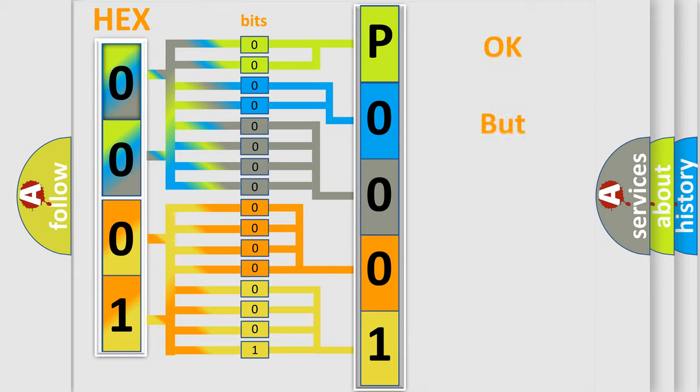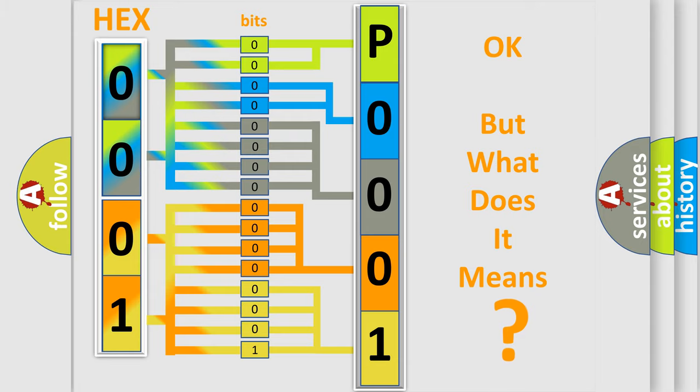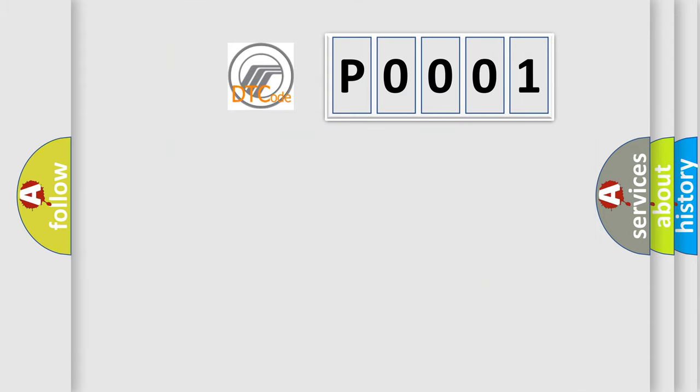The number itself does not make sense to us if we cannot assign information about it to what it actually expresses. So, what does the Diagnostic Trouble Code P0001 interpret specifically?